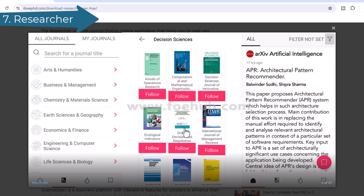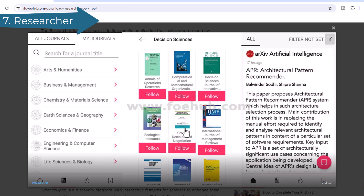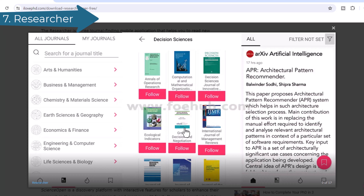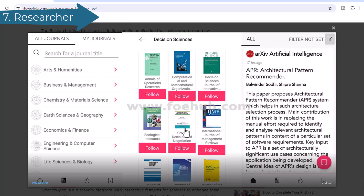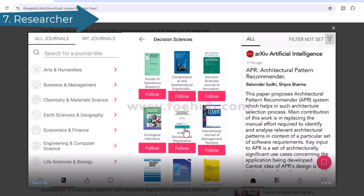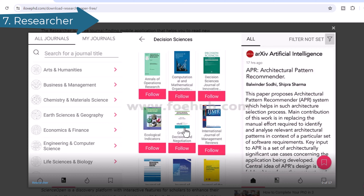Number 7: Researcher. The Researcher is a free journal-finding mobile application that helps you read new journal papers every day that are relevant to your research. It is the most popular mobile application used by more than 3 million scientists and researchers to keep themselves updated with the latest academic literature.